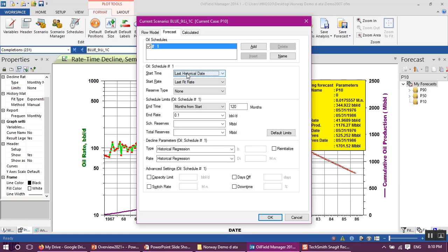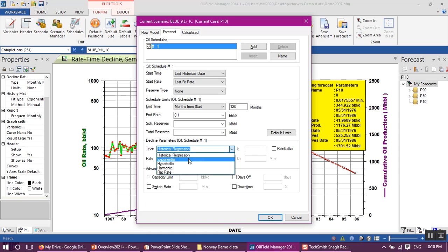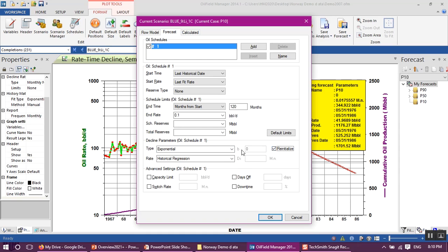I will assign the start time and start rate for our prediction. Start time to be last historical date, to be the last point in our history, and start rate to be last fit rate. In decline parameter, select exponential and click here to initialize the value of hyperbolic exponent B to use the exponential decline of our numbers equation, and click OK.